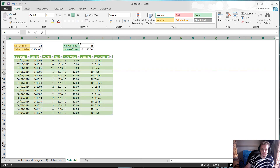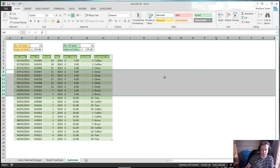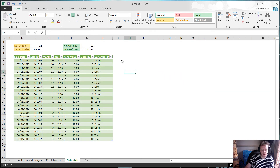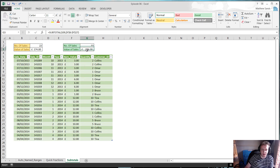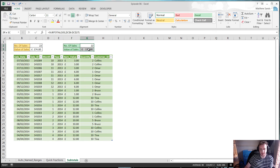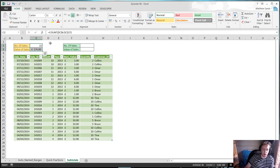It also works when people have just manually hidden rows. So if you just hide some rows like this, the SUBTOTAL formula handles that as well, which is very useful. Let me just quickly go over how you use this — I'll delete these and start again. I'll normally copy any formulas I've already written rather than starting from scratch.